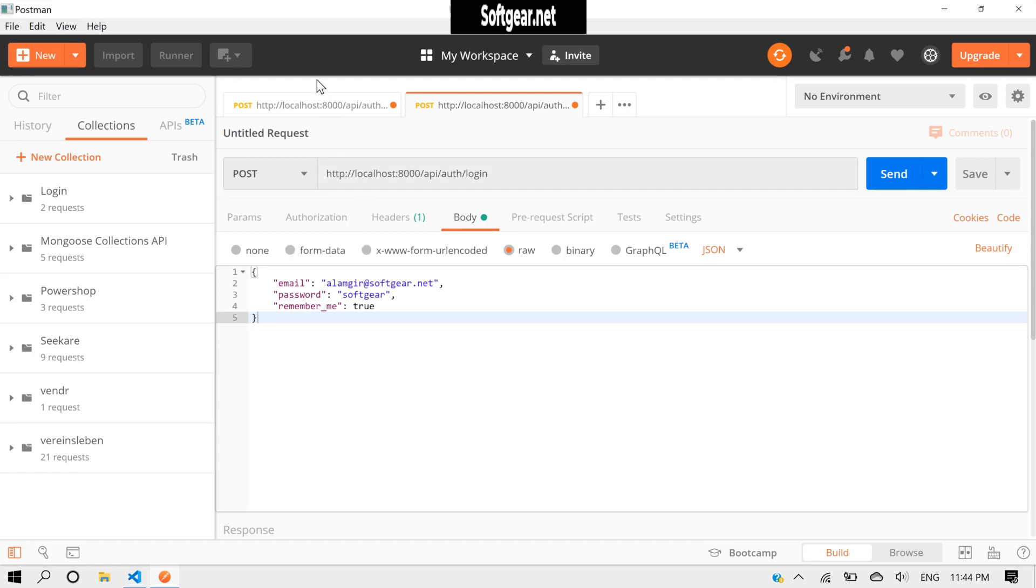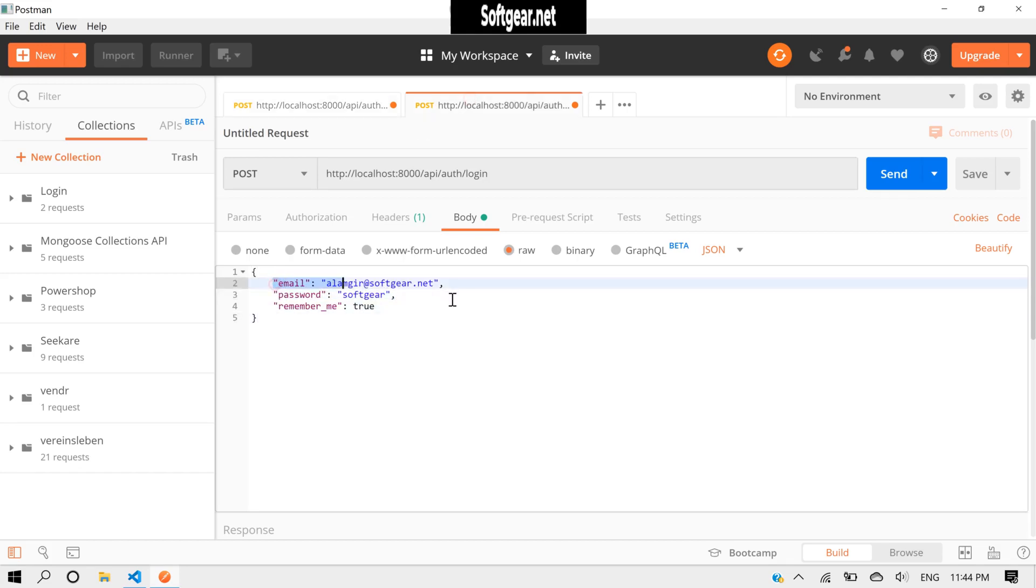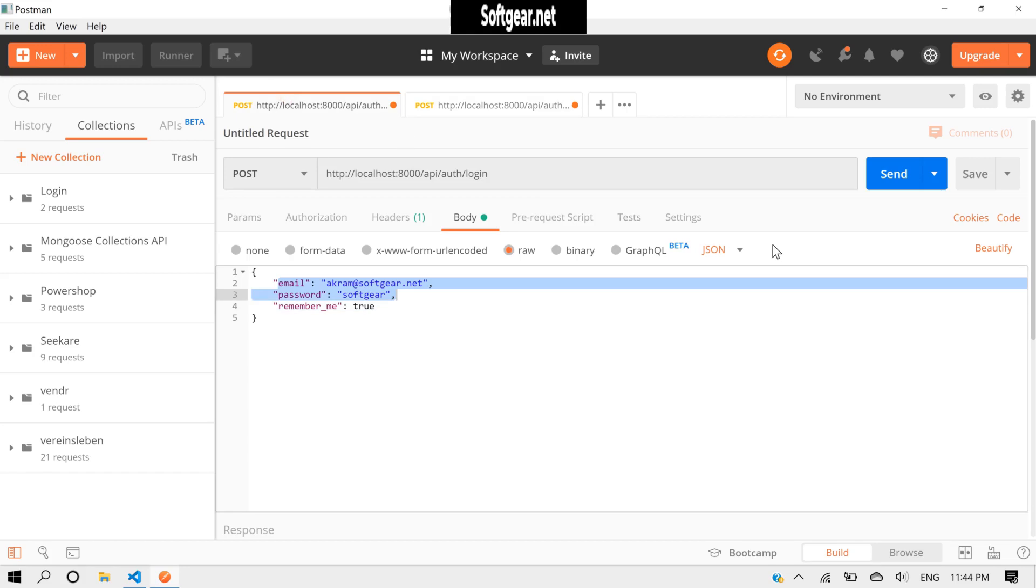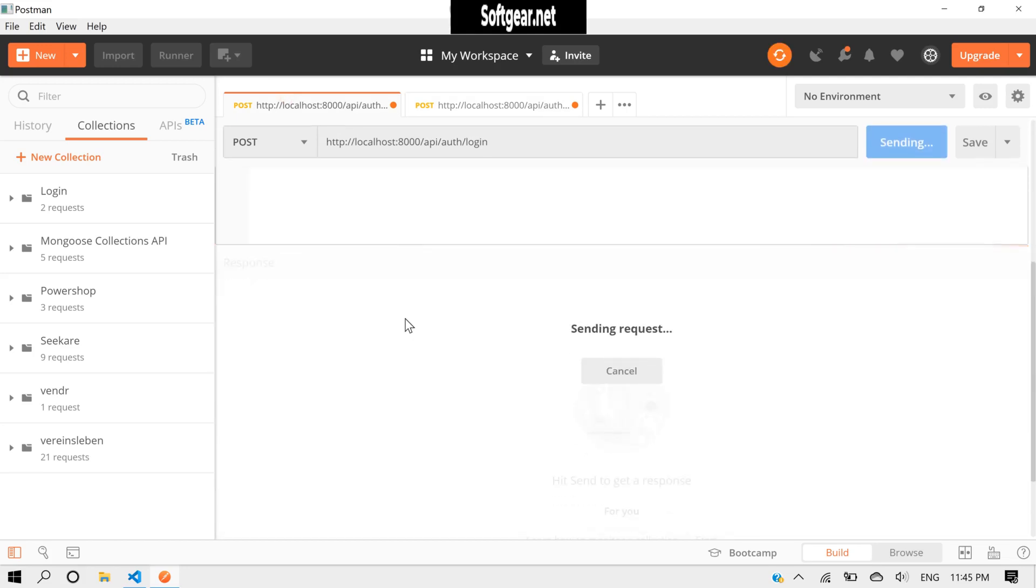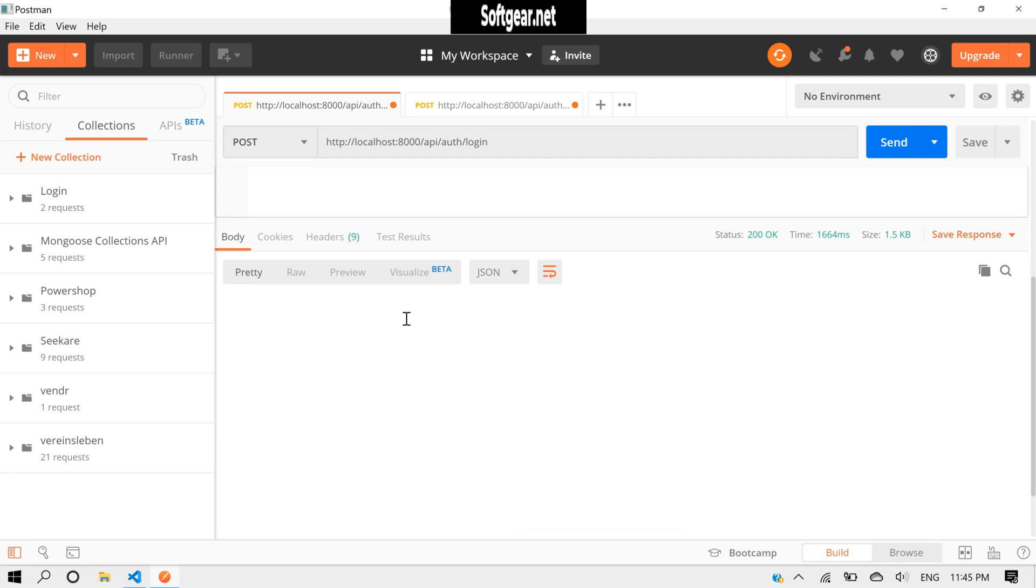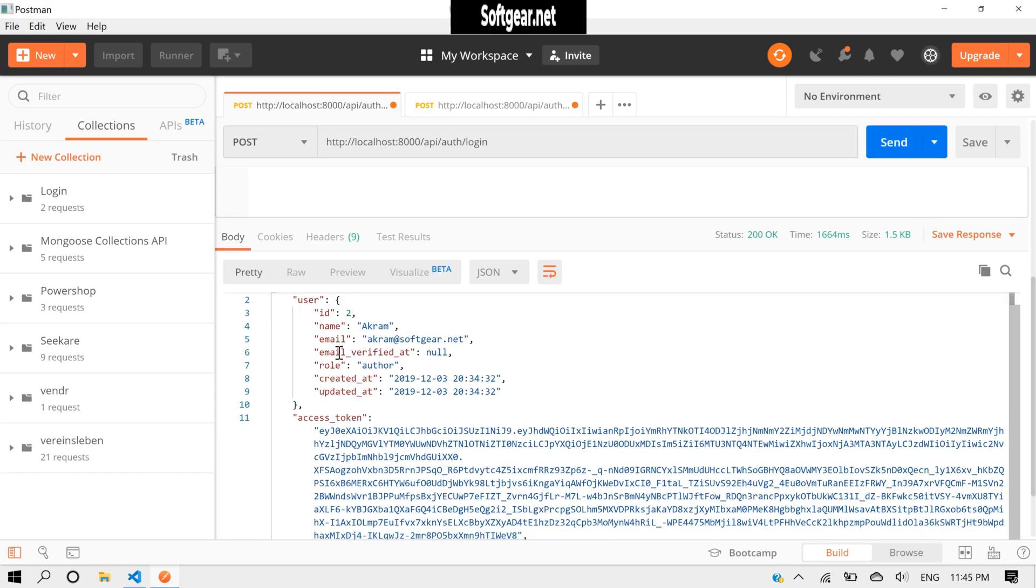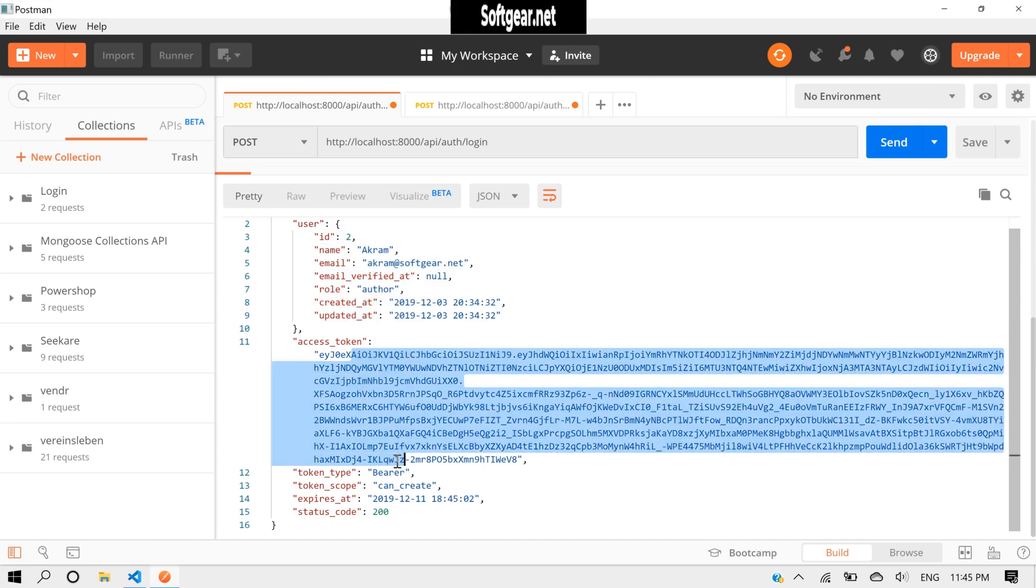Here I have the credentials of normal user and these are the credentials of administrator. So we have to generate both access tokens for both. Let's first send a request for the normal user. Okay, so we've got all the data of the user and also the access token.